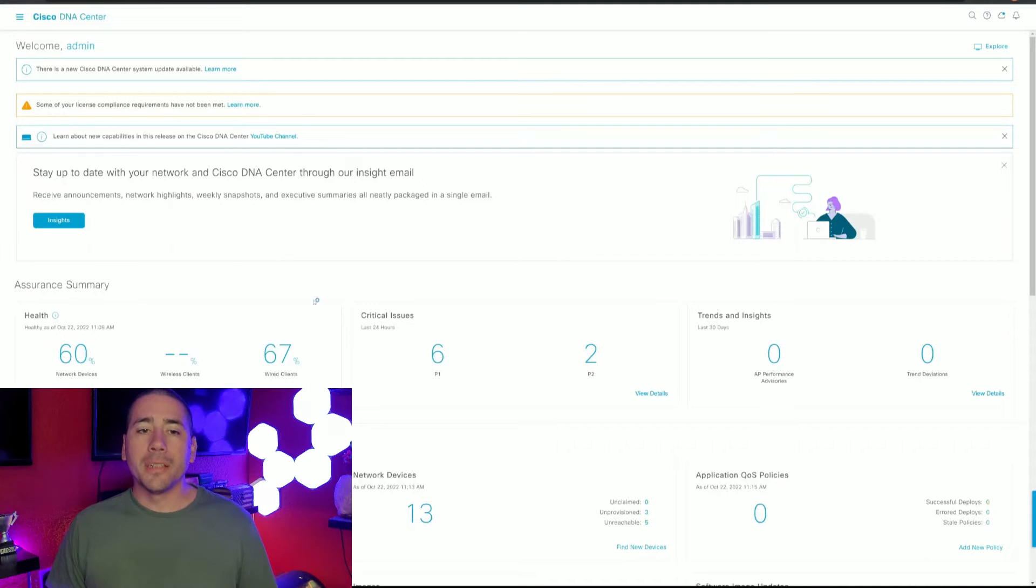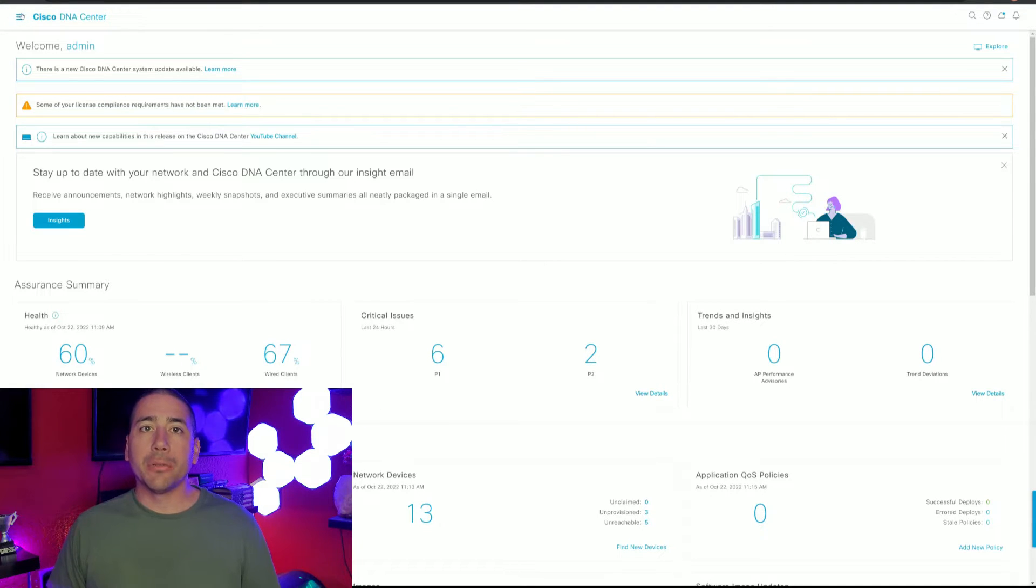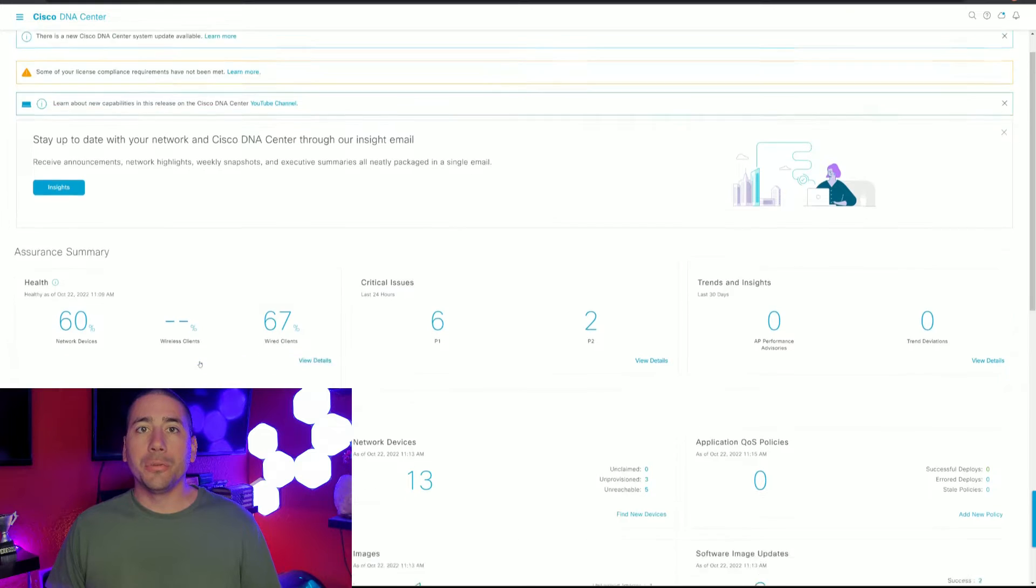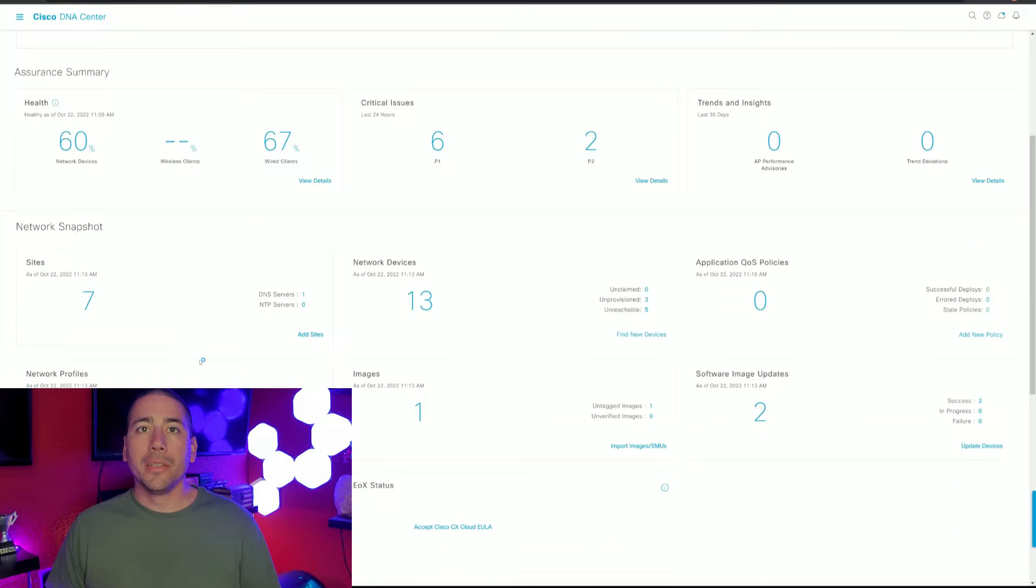Hi everyone, I'm Jason Pagan. I just wanted to go over a quick ThousandEyes integration into DNA Center.